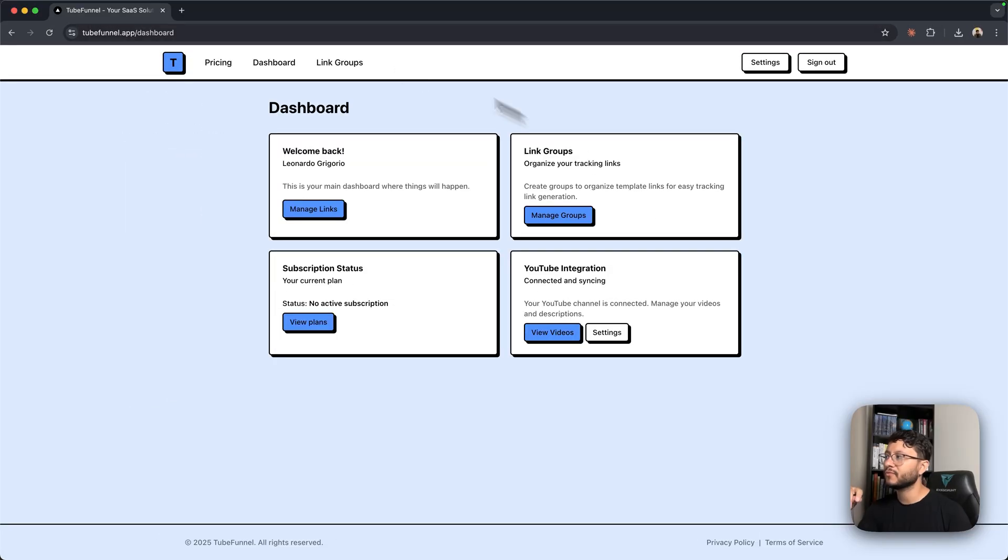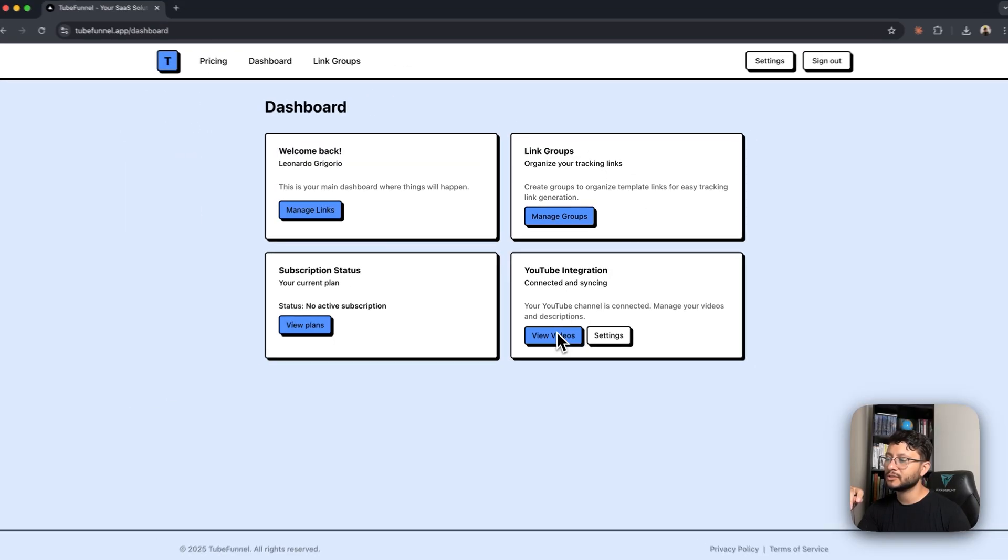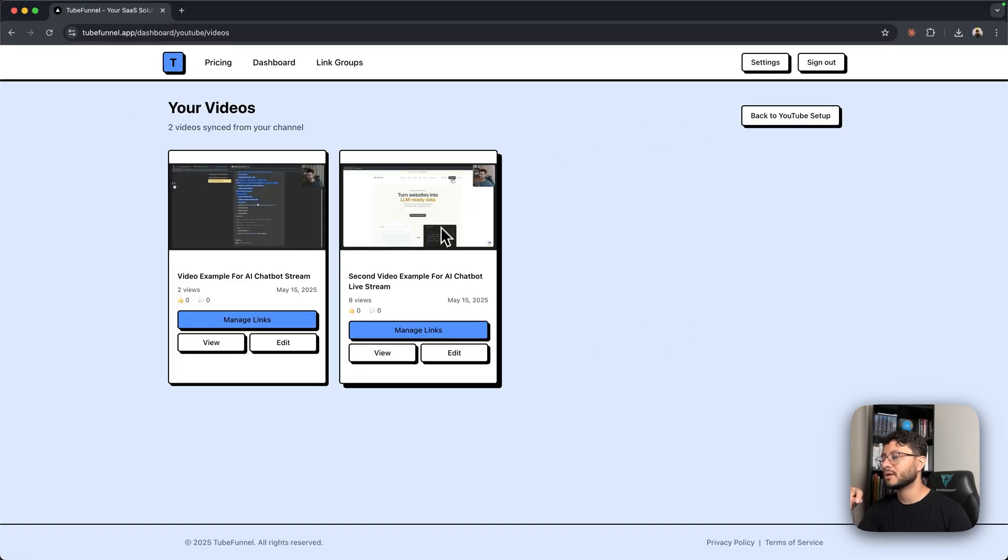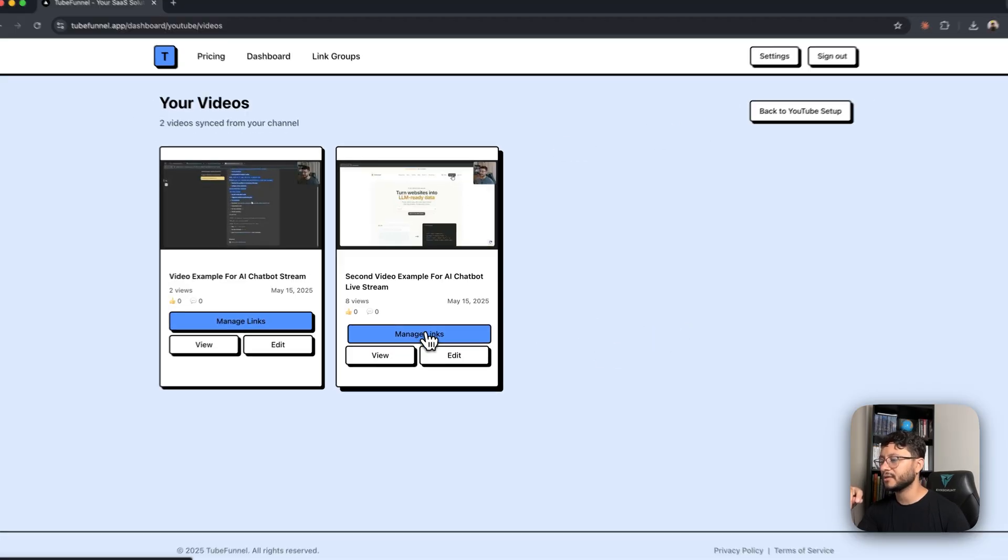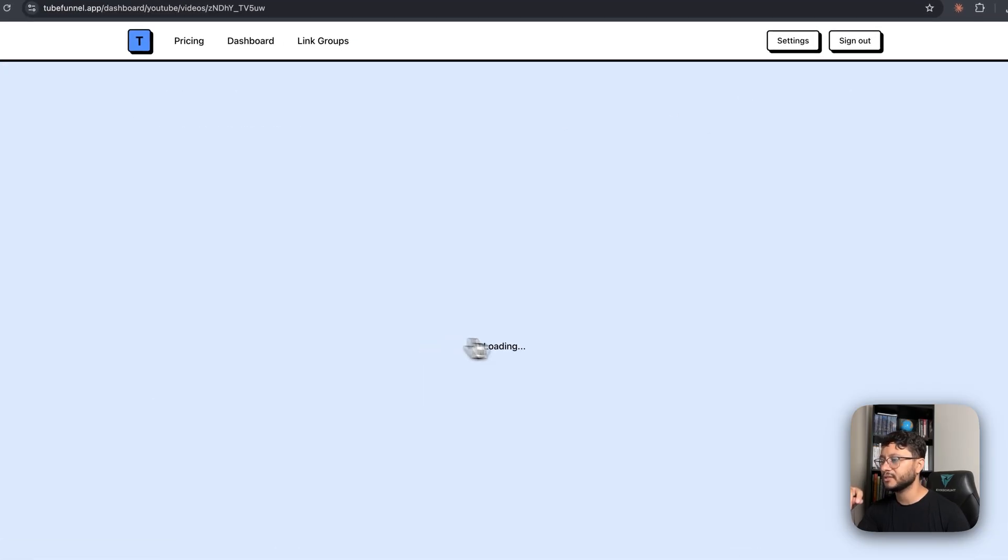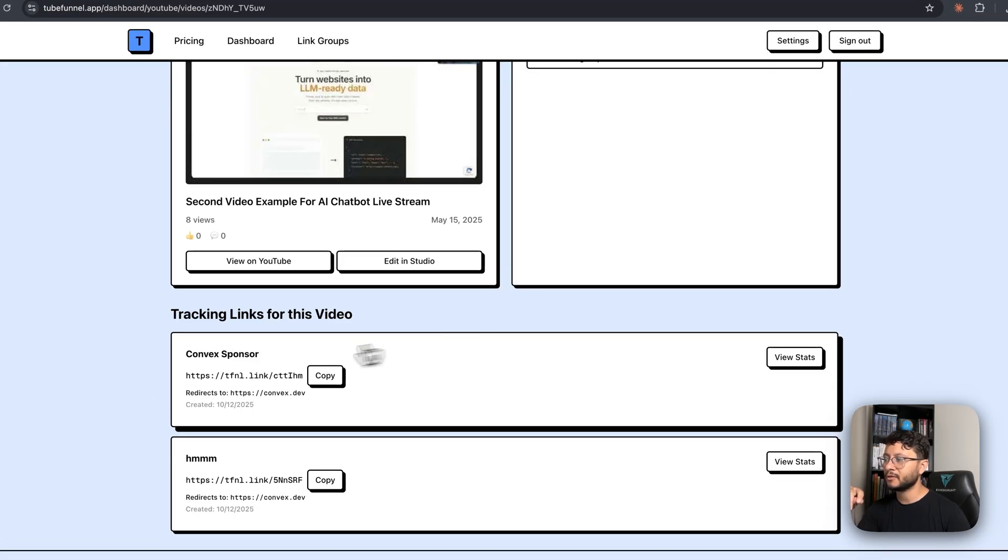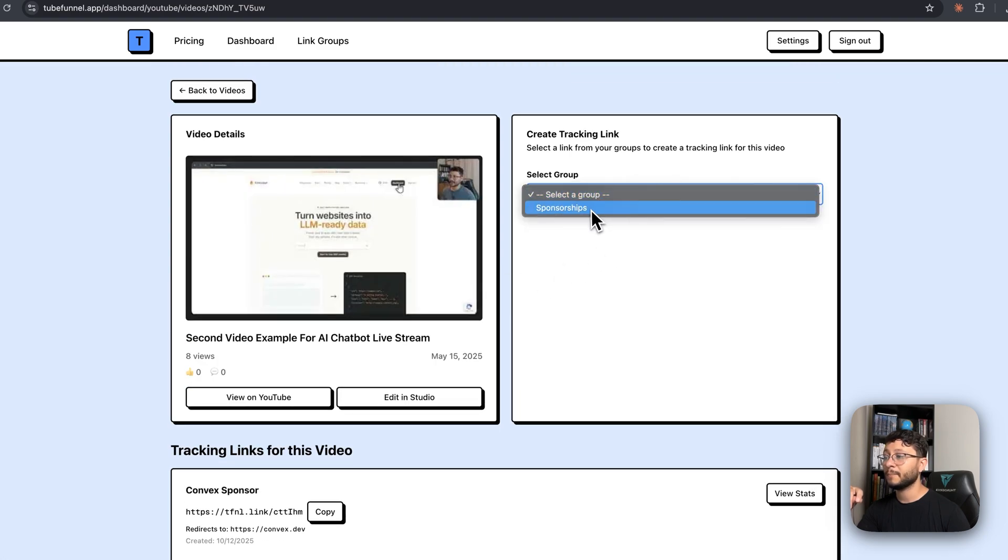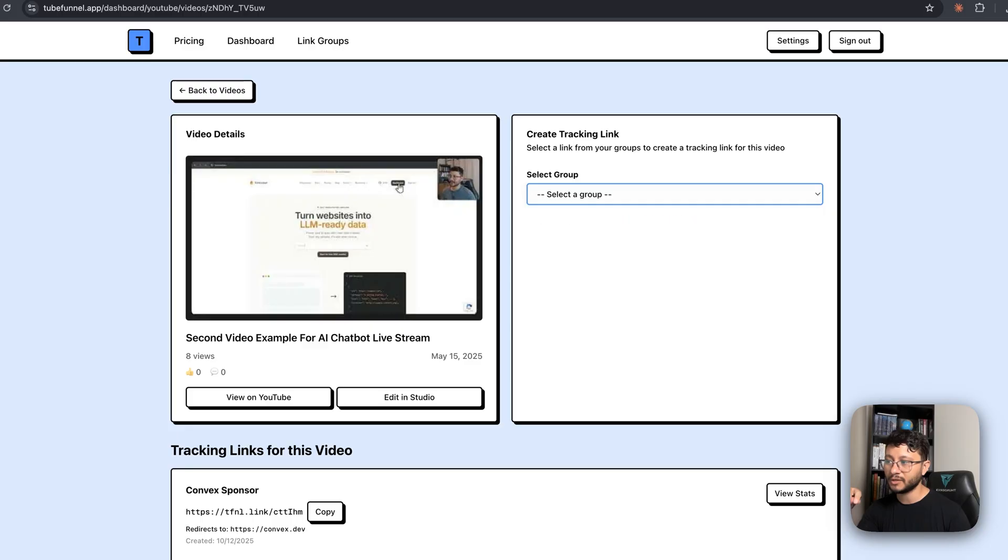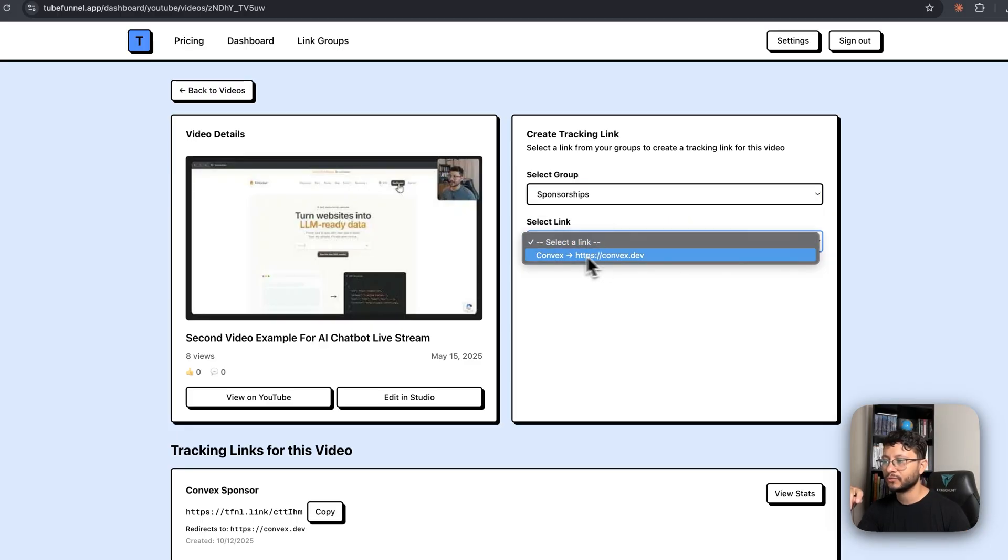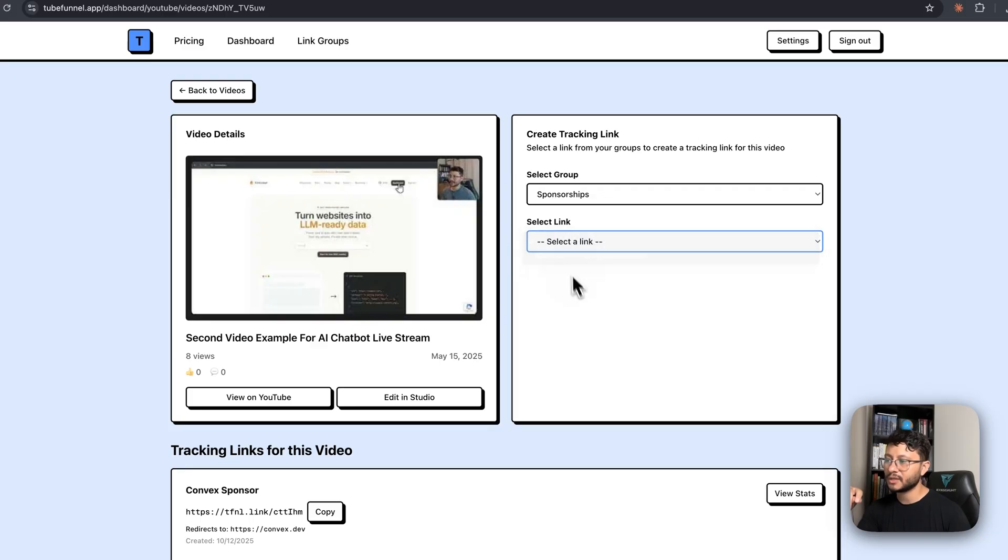So this is the MVP for TubeFunnel.app. It allows me to integrate all of my videos. Once they are synced in here, I can click on Manage Links, head over to this panel, and create one more link based on a specific group. For example, I want a link for a sponsorships group.